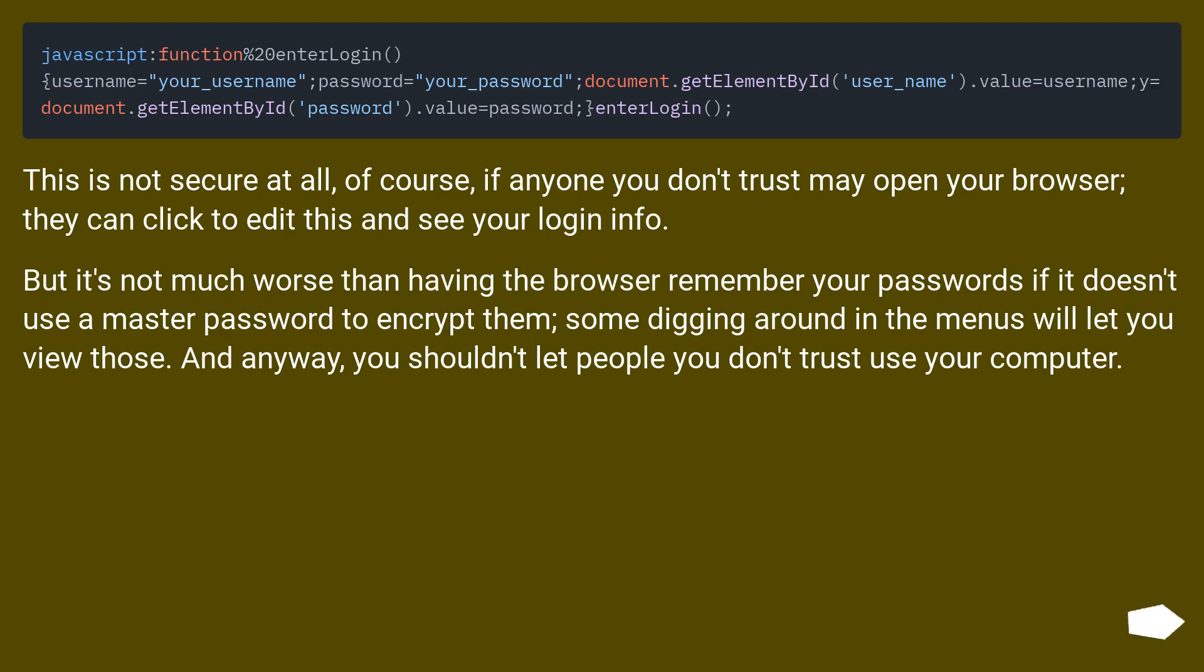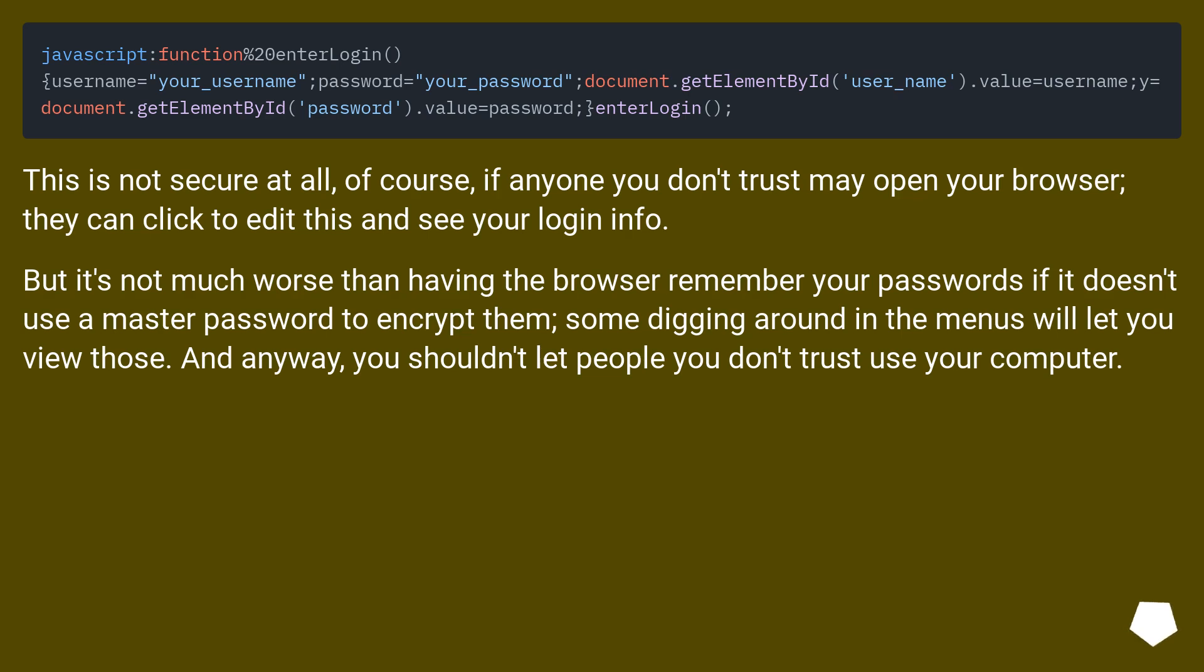This is not secure at all. Of course, if anyone you don't trust may open your browser, they can click to edit this and see your login info. But it's not much worse than having the browser remember your passwords if it doesn't use a master password to encrypt them. Some digging around in the menus will let you view those. In any way, you shouldn't let people you don't trust use your computer.